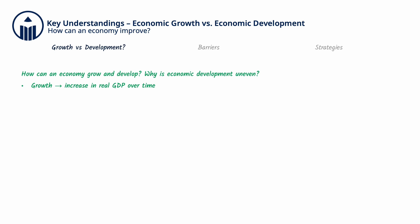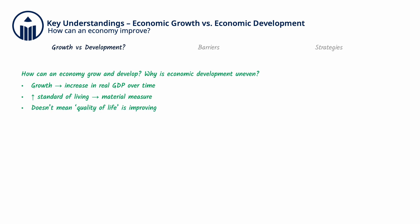Growth refers to an increase in real GDP over time. If real GDP is growing at a faster rate than population, then real GDP per capita will increase, and that means that the standard of living is improving. However, just because the standard of living is improving, which is a purely material measure, that doesn't mean quality of life is also improving. And this is where the distinction between growth and development becomes necessary.